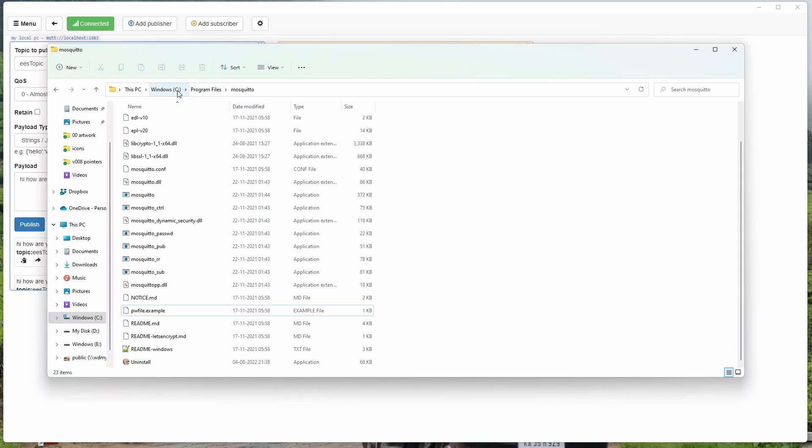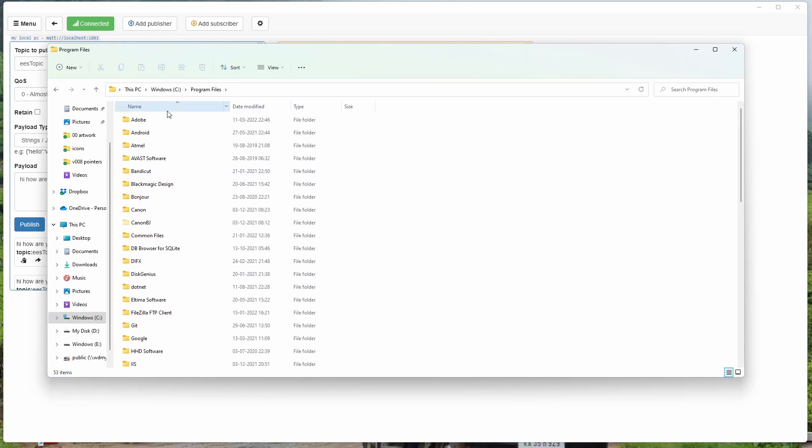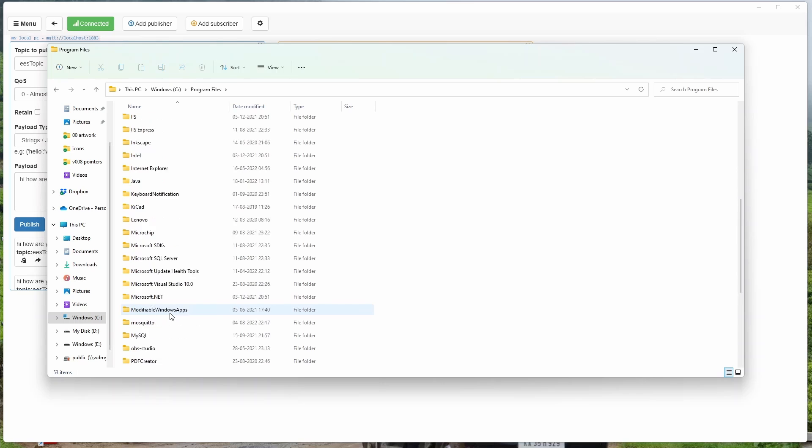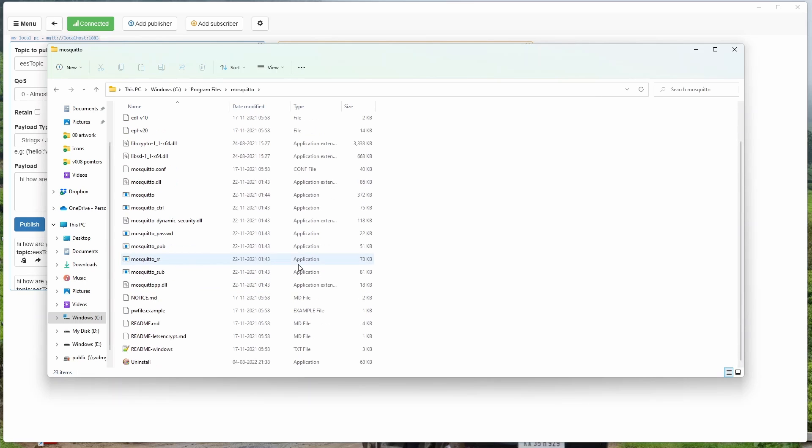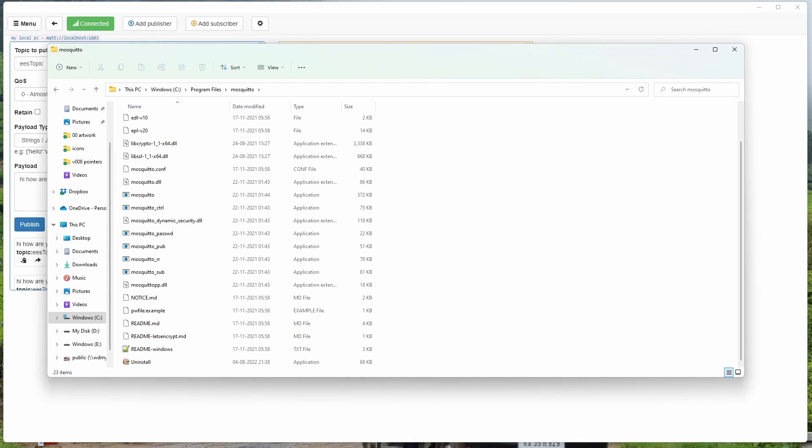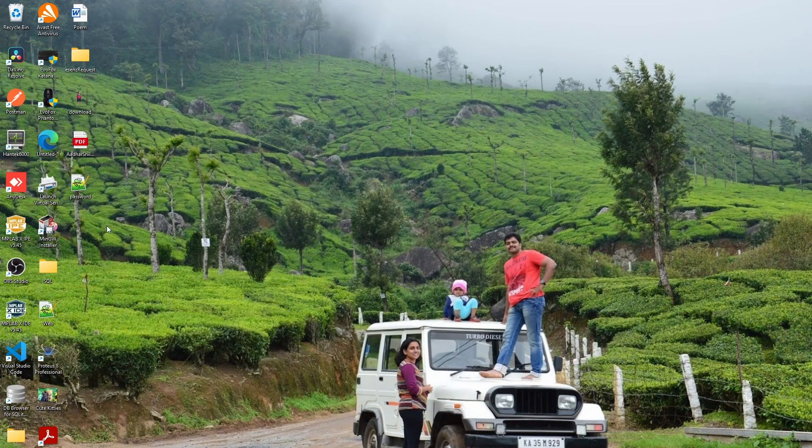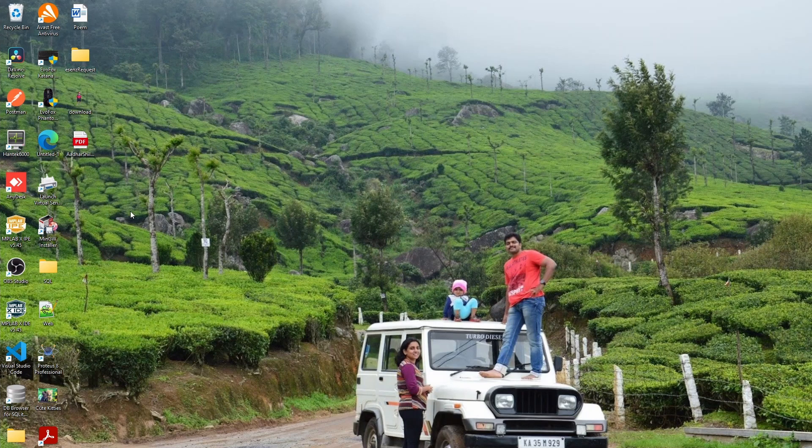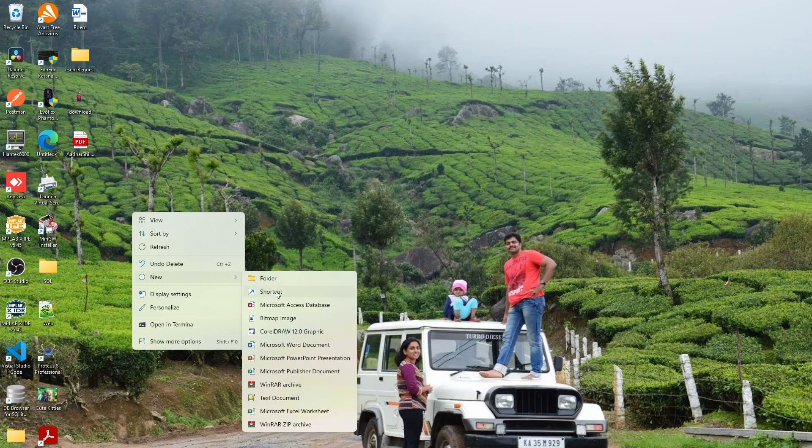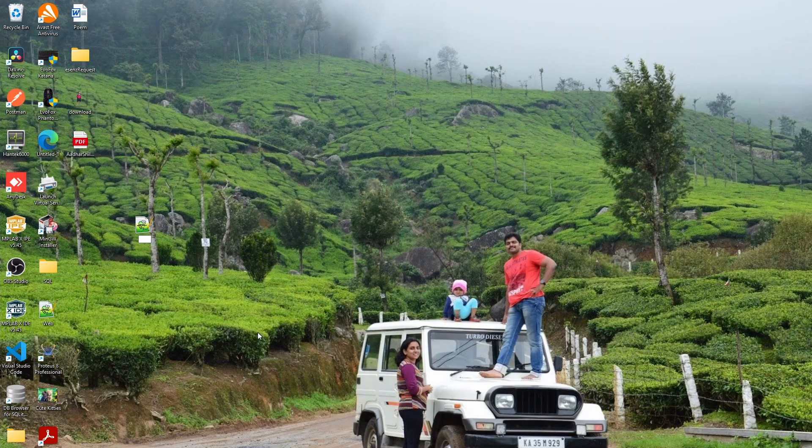So what we have to do here is you have to go to C drive, Program Files, and MQTT. You have to create a password file here. So I will tell you the format. Let me open up Notepad.